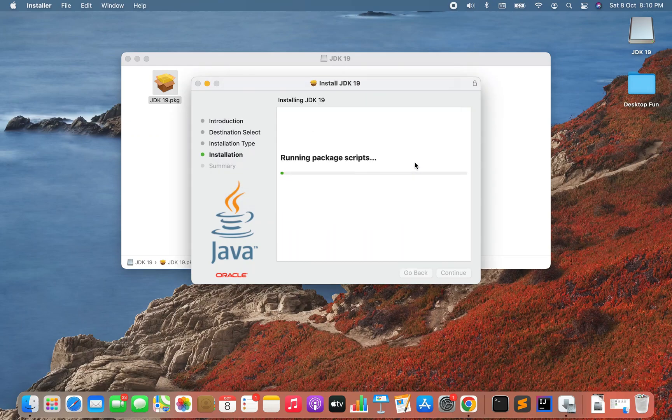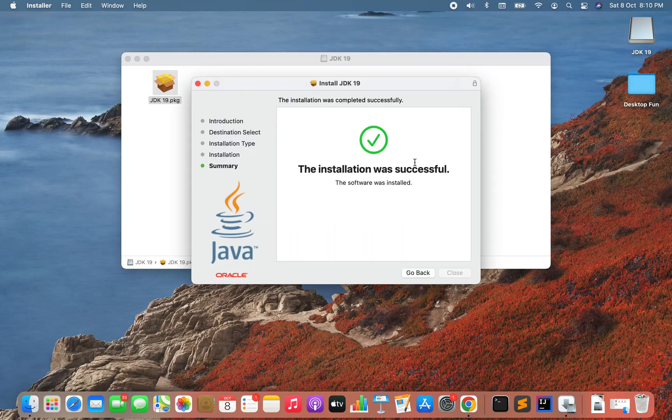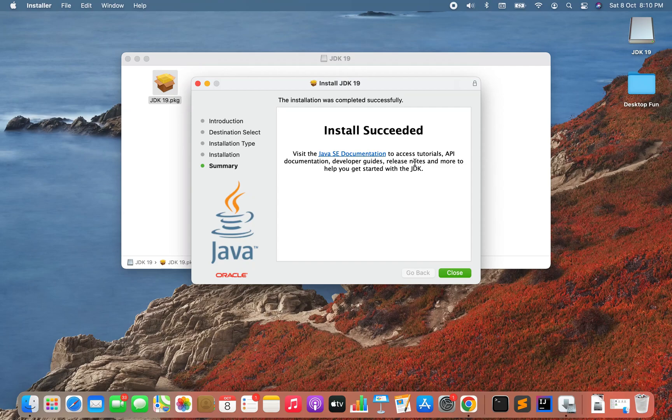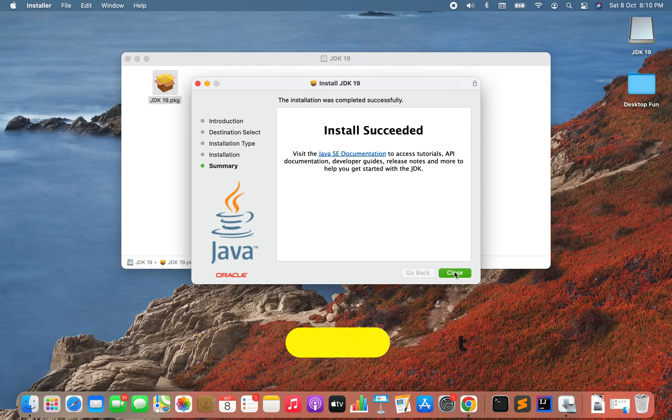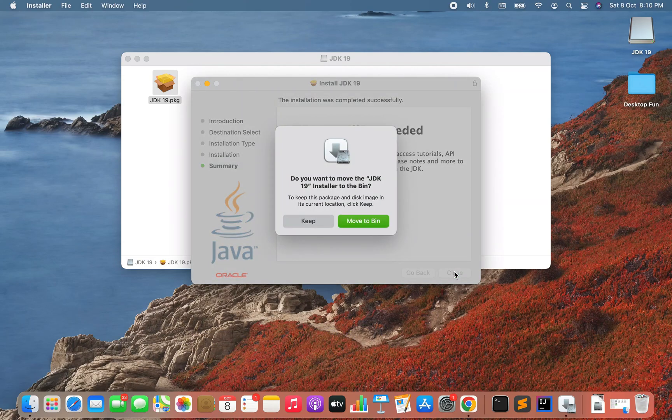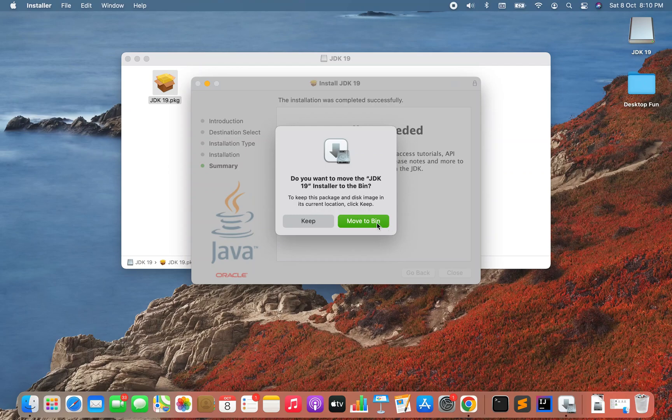And the installation has begun and the installation succeeded as well. Great! So I'm now going to close this installation window by clicking on the close button, and it's asking me if I want to move the JDK 19 installer to the bin. I'm going to click on move to bin because I don't want it to remain on my desktop.